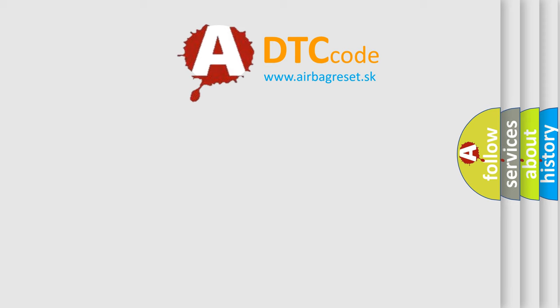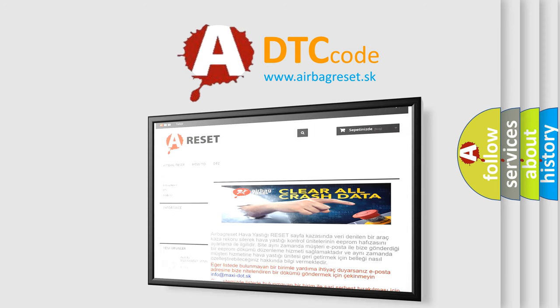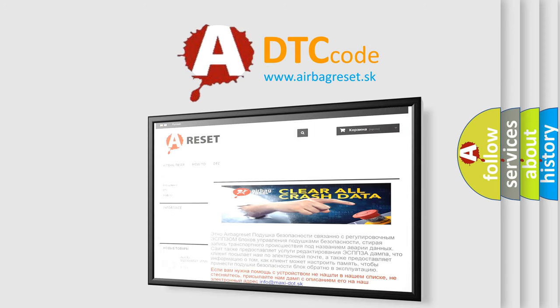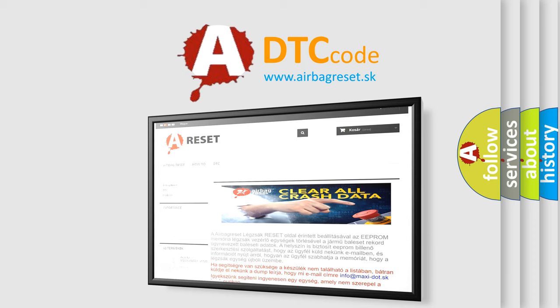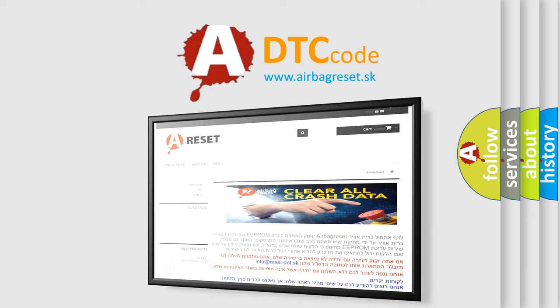The Airbag Reset website aims to provide information in 52 languages. Thank you for your attention and stay tuned for the next video.